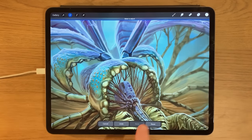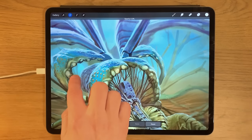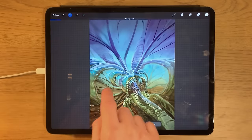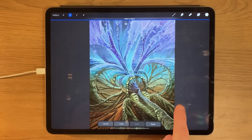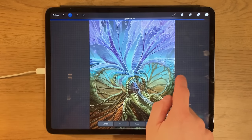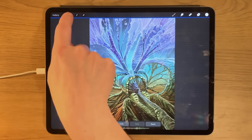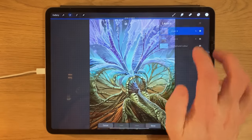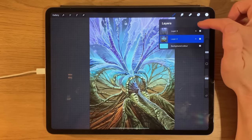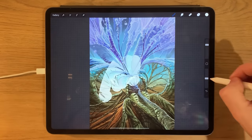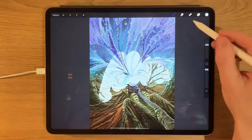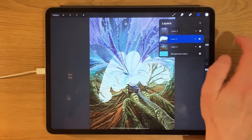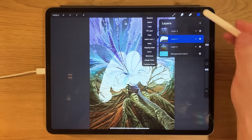Two fingers on a layer brings up the opacity slider straight away so you can turn the opacity up and down. You can see the impact the layer is having as you adjust it. To accept the change you'd press that highlighted icon. If you've created something on a layer and want to activate alpha lock, just do a two-finger swipe to the right on that layer.